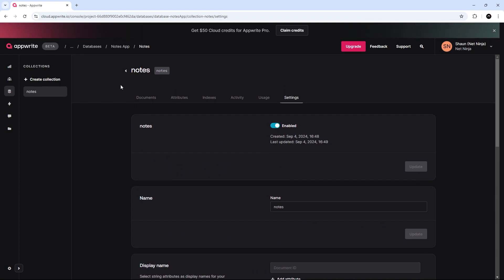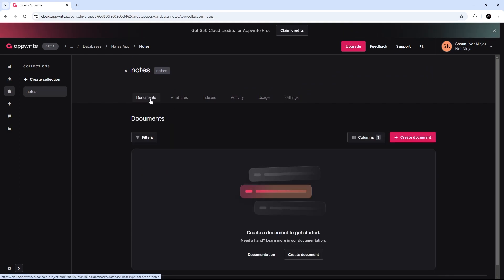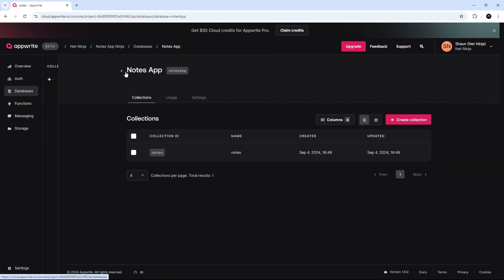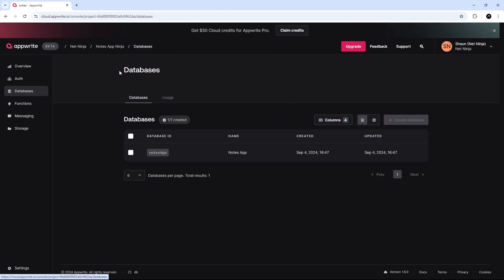All right. So, that is pretty much it, I think, for creating this database. Let's go back over here to where the database is listed.